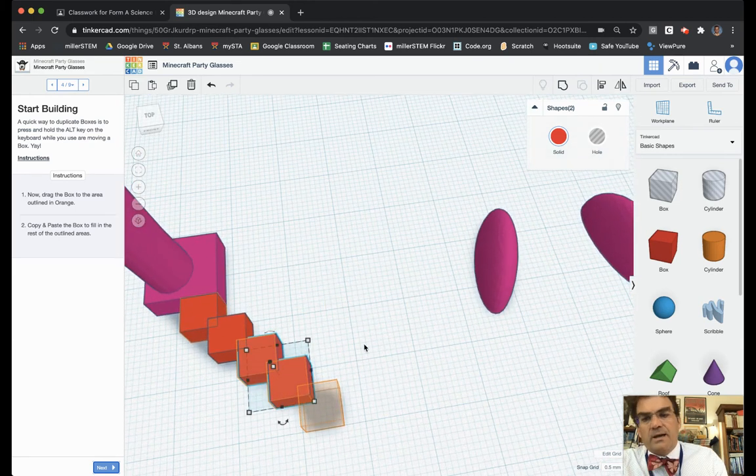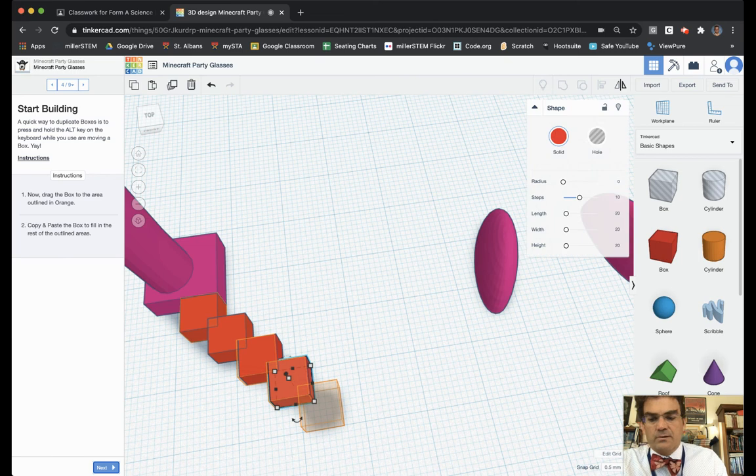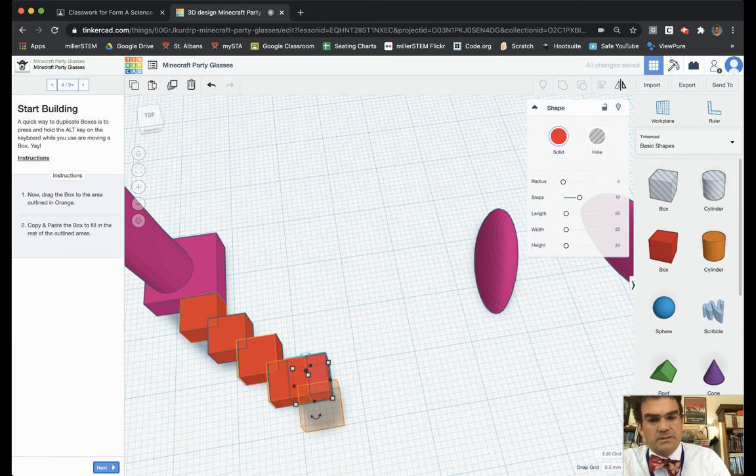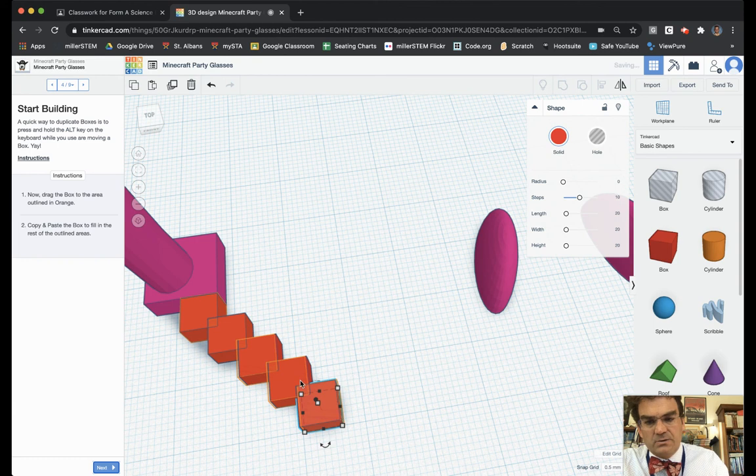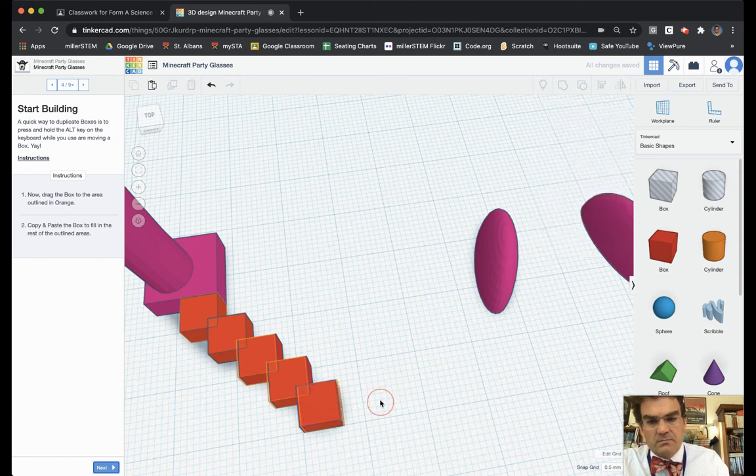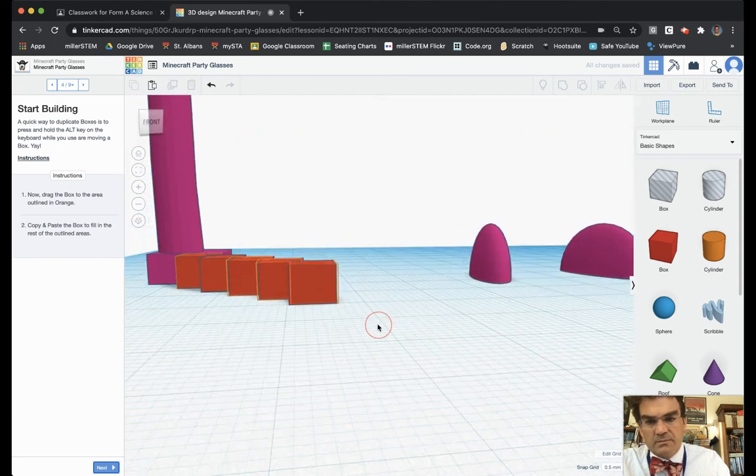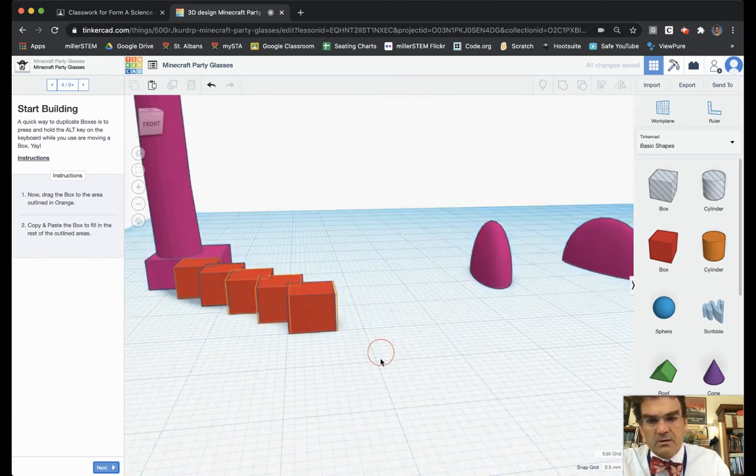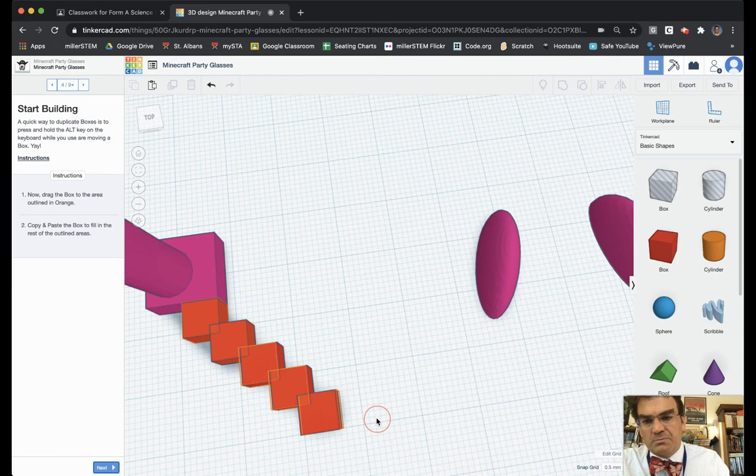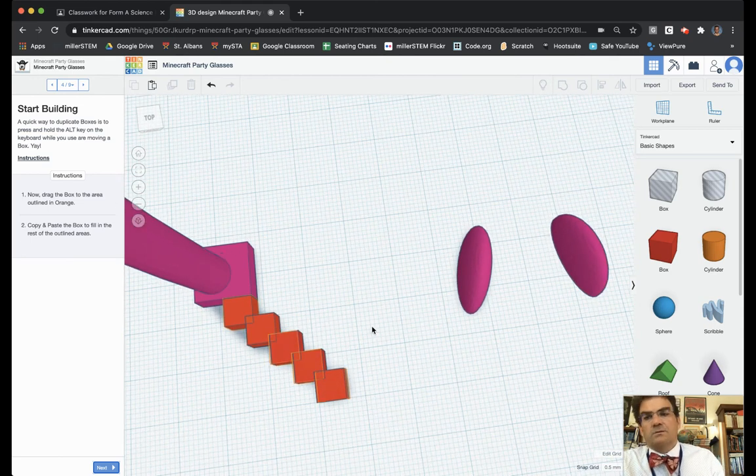And then I just need to copy one more and paste it. And again I'm using the arrow keys to move it around and make sure that they are lined up as best as possible. Now we're going to choose next.